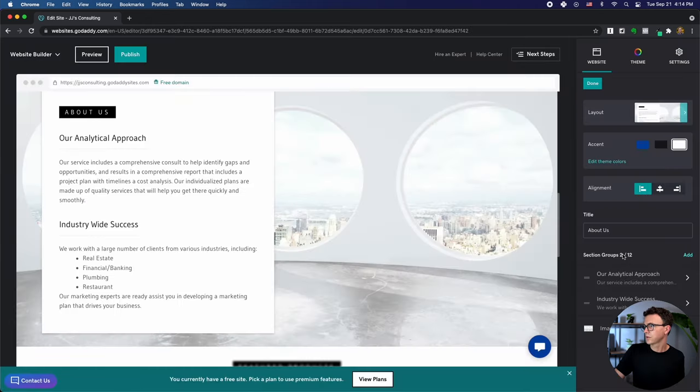Were you able to follow along and build your website with GoDaddy? If so, I'd love to check it out — leave a link down below in the comments to your newly built website. If you want to check out other website builders or any other content related to building a website, check out the playlist right here. Hope to see you in those and future videos. Bye-bye.